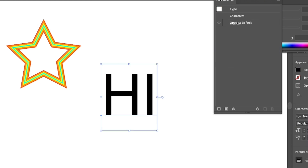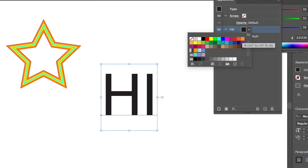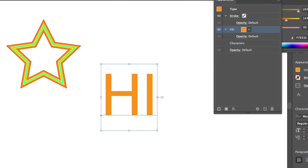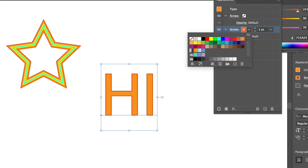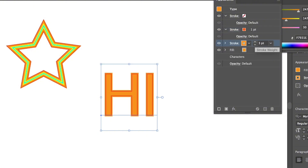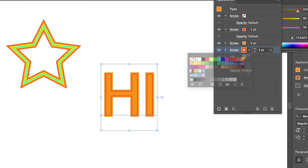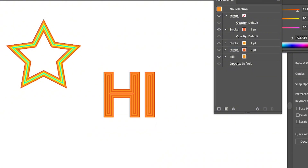The same thing works with text. When text is selected it shows as a type or character in the appearance panel. You can select the type and add a new fill color — for example orange — then add a stroke color, and even add multiple strokes of increasing size to create special text effects.